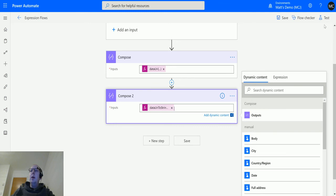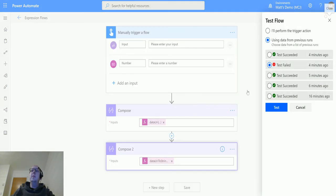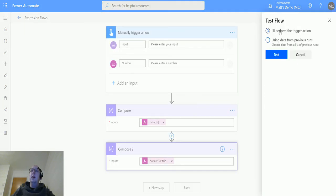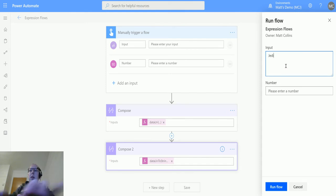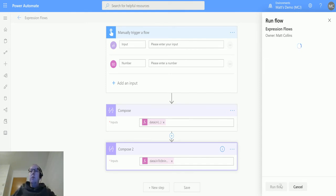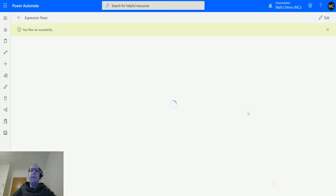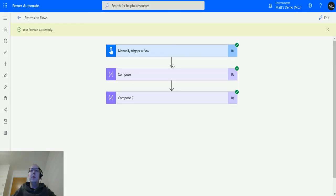Click OK and we'll test this. I'll perform the trigger action and we'll choose the word 'jedi' because I watched Star Wars recently. Click run flow, click done. Flow run successfully, that's great.